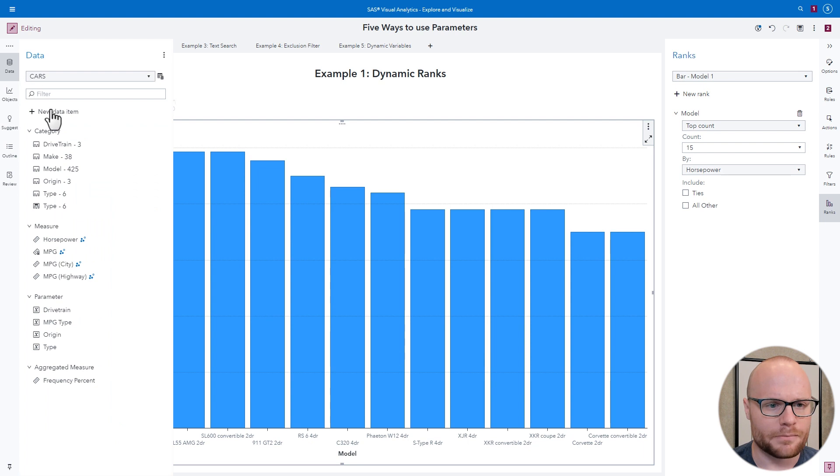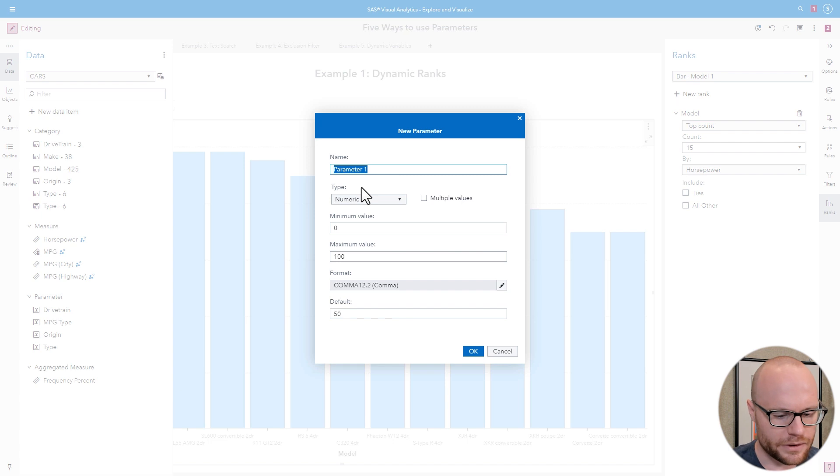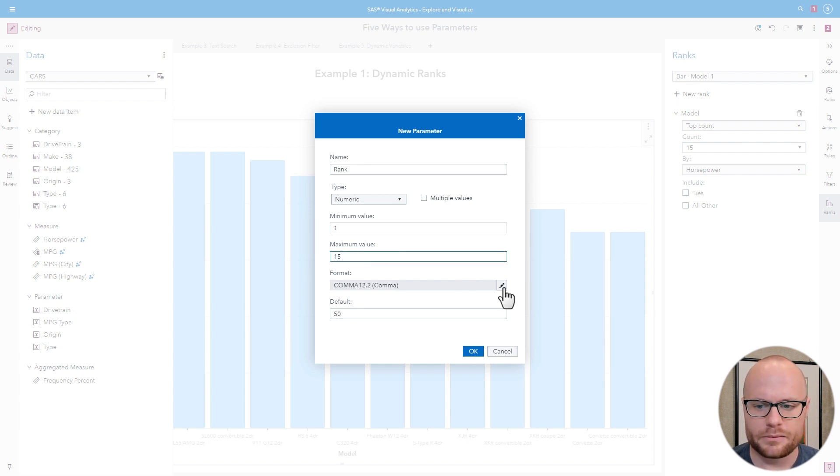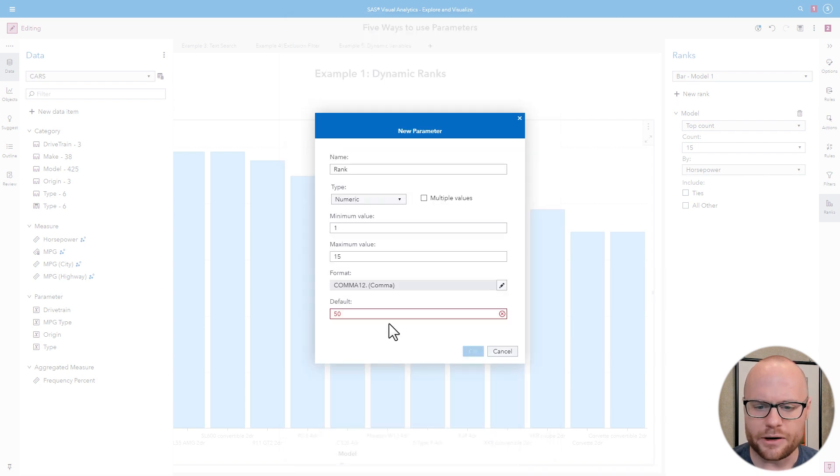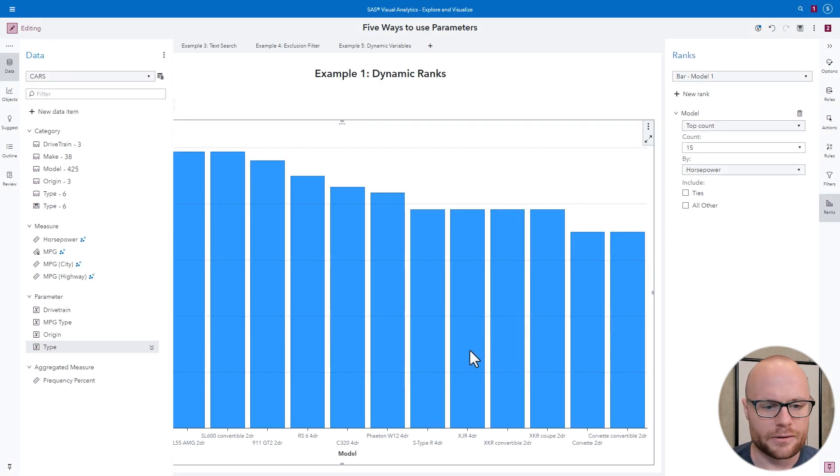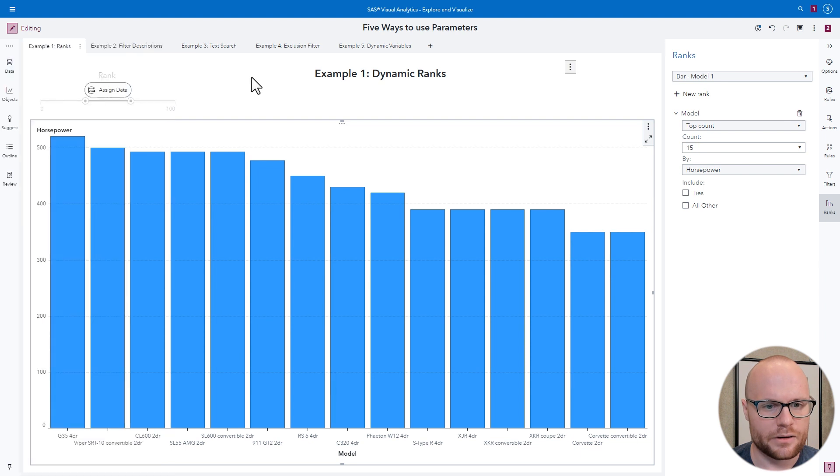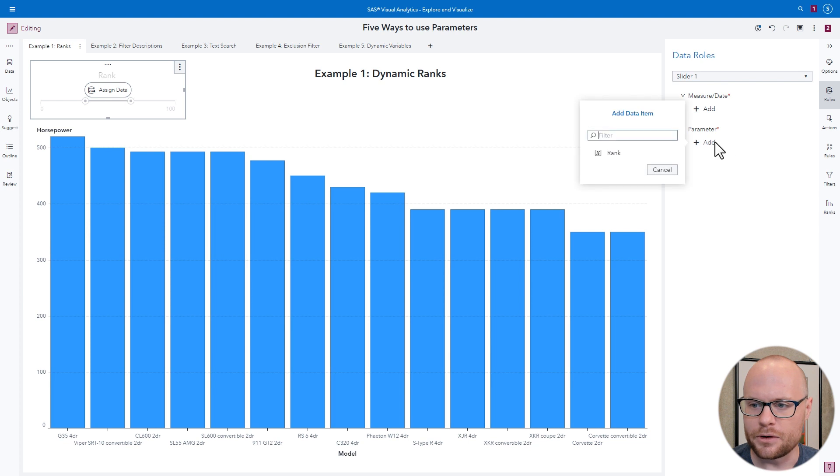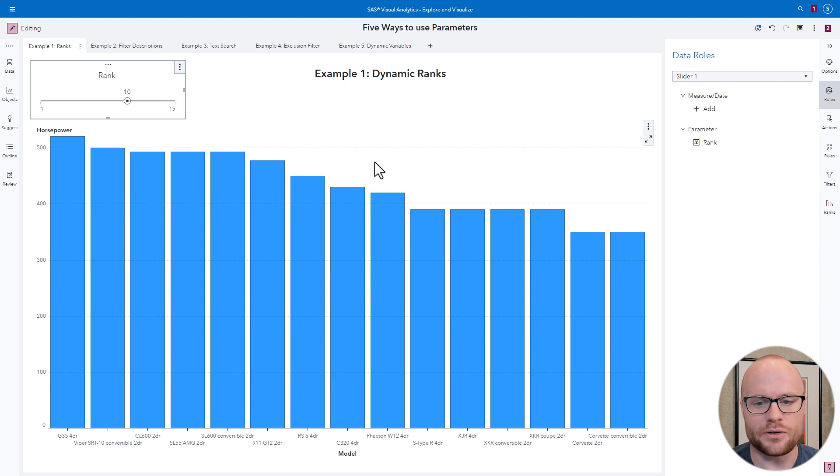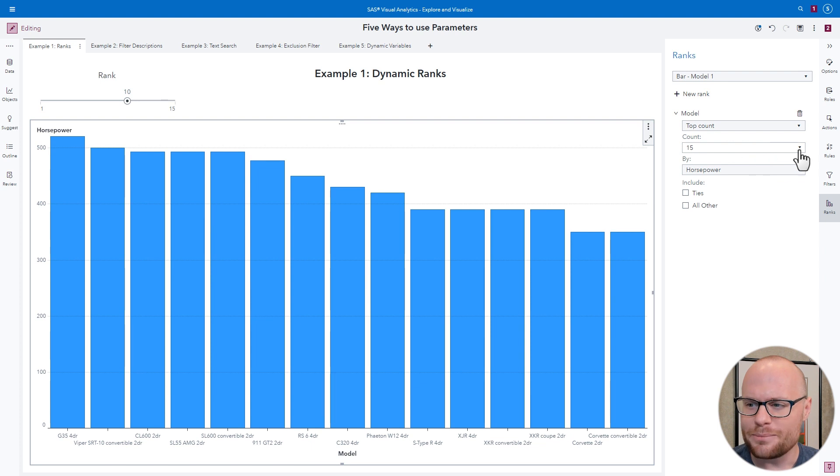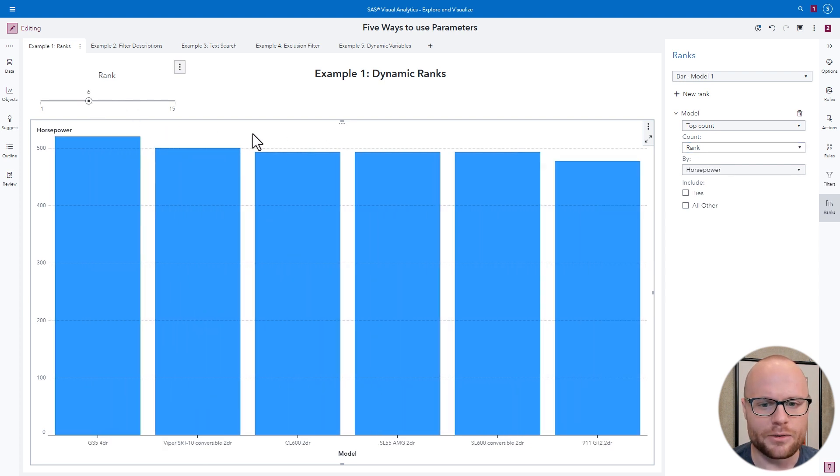Here's how you do it. We'll go to our Data pane. Click New Data Item. Click on Parameter. Let's call it Rank. Its type is numeric. It has a minimum value of 1 and a maximum value of 15. We'll change the format to be Integers Only. We'll click OK. And now, we'll change the default to a value within our range. And we'll click OK. Next, we're going to add this rank parameter to a slider. So we'll go to the Roles. Go to Parameter. And add Rank. Currently, it doesn't do anything, so let's make it actually do something. Go to the bar chart and go to Ranks. And notice this drop-down list here under Count. Click it and select Rank. Now, whenever you change the slider, this rank value also changes.